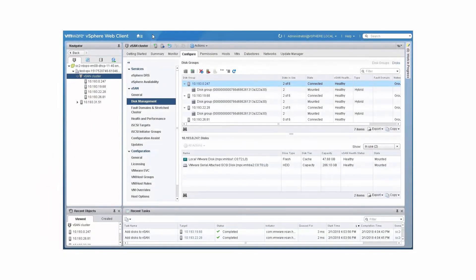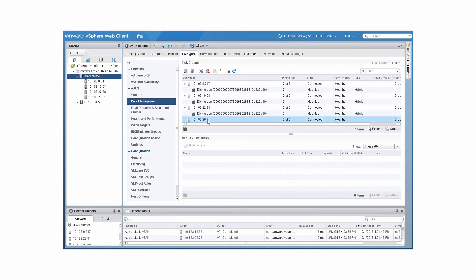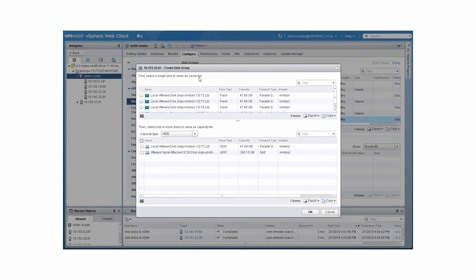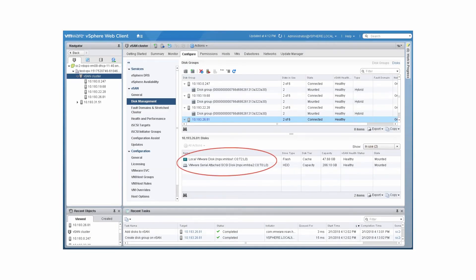You can add disk groups to each host and add disks to each disk group. On the Disk Management page, select a host and click Create a new disk group. Select HDD or flash to list the devices by type. Select a flash device for cache, then select one or more capacity devices and click OK. vSAN creates a disk group on the host and adds the selected disks.